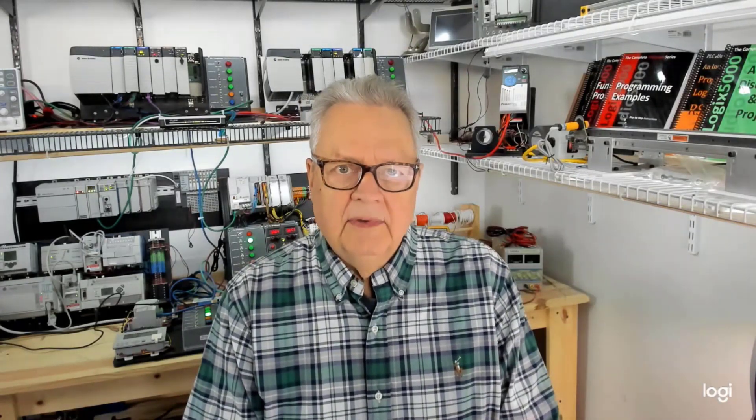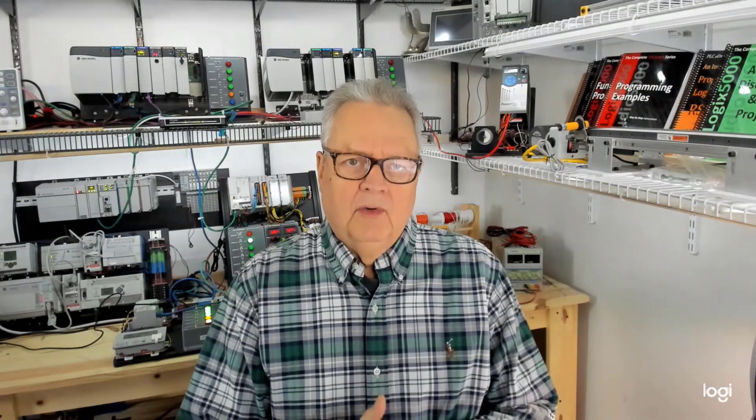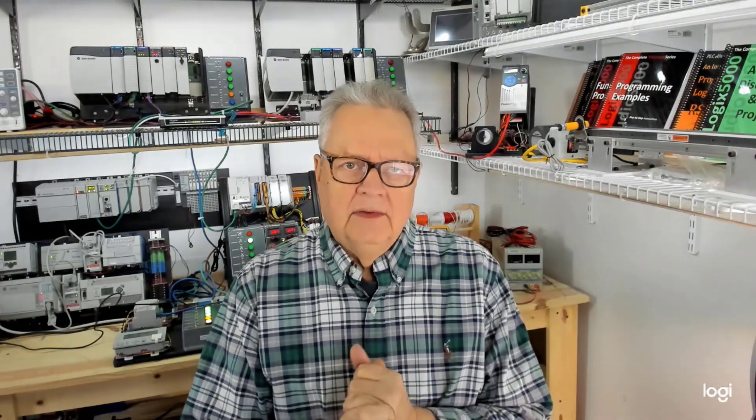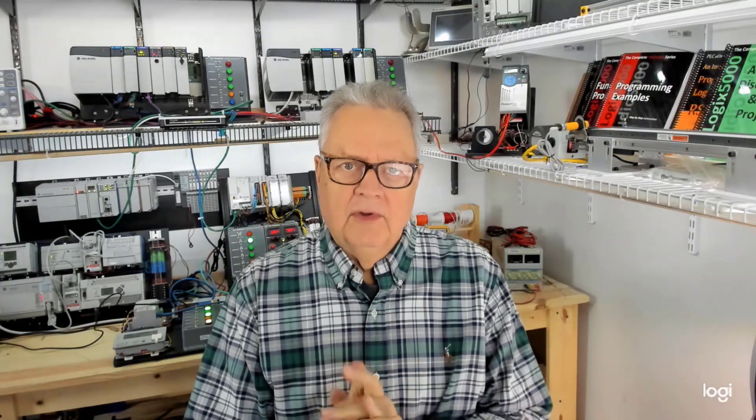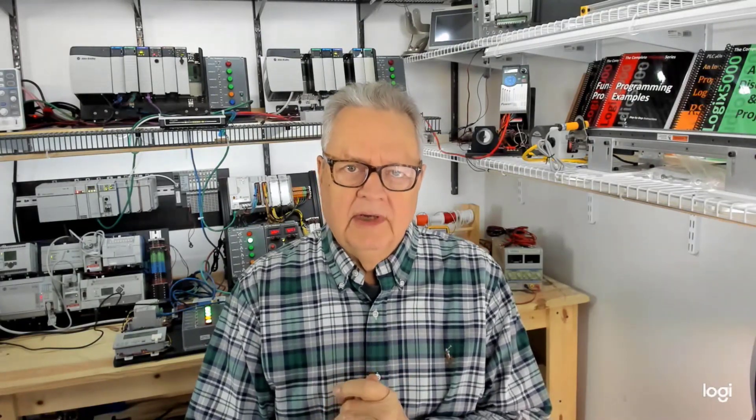Welcome to the PLC Professor's Workshop and Development Lab. This is going to be a quick presentation on the Watchdog Timeout Fault with the Micro800.